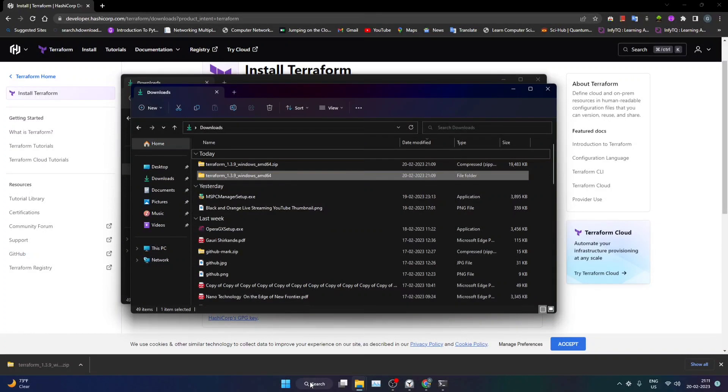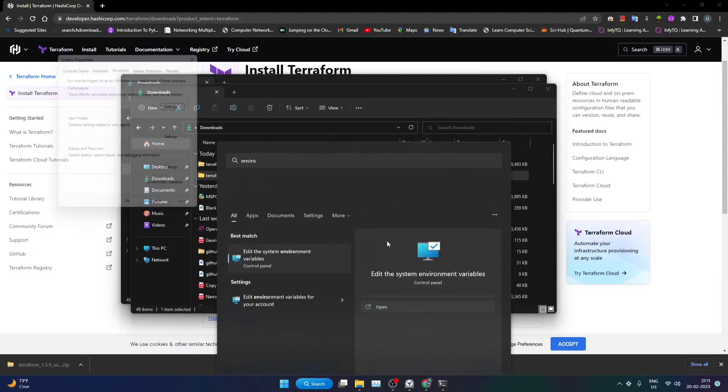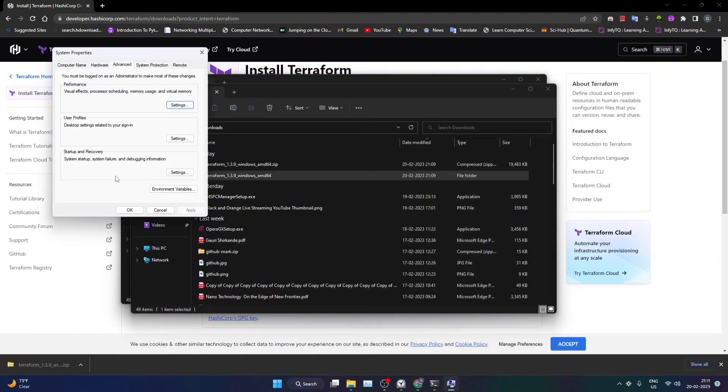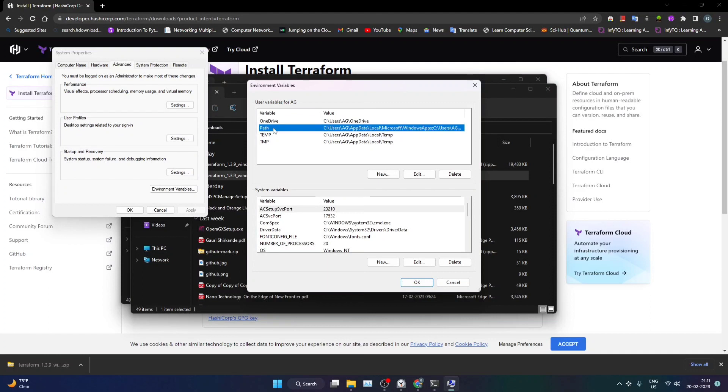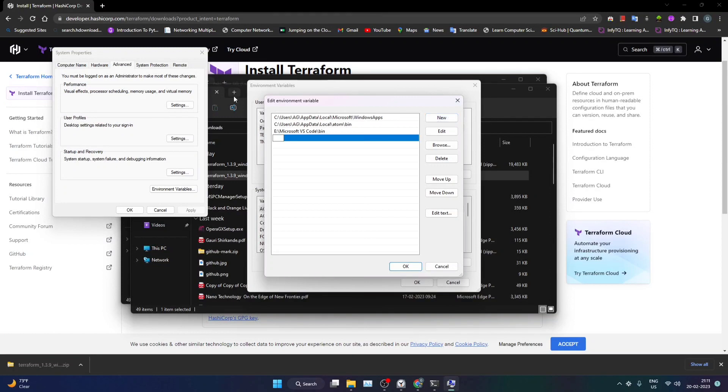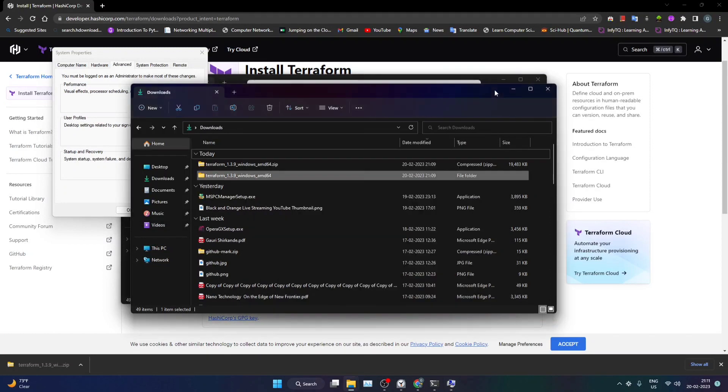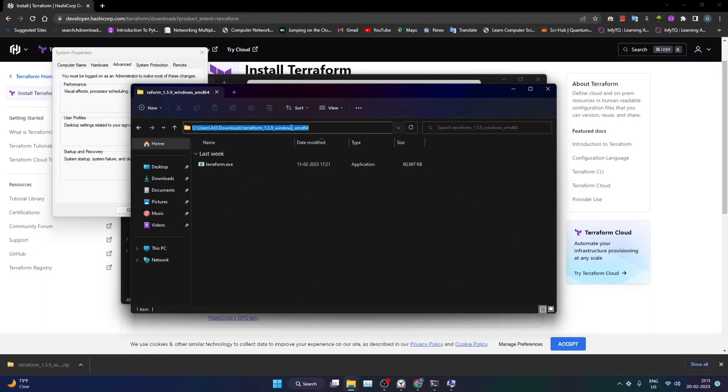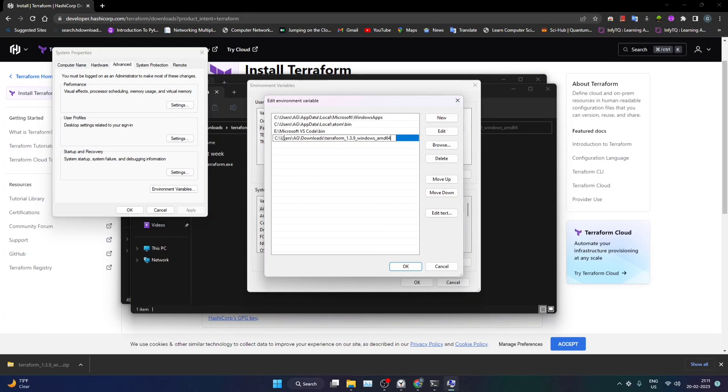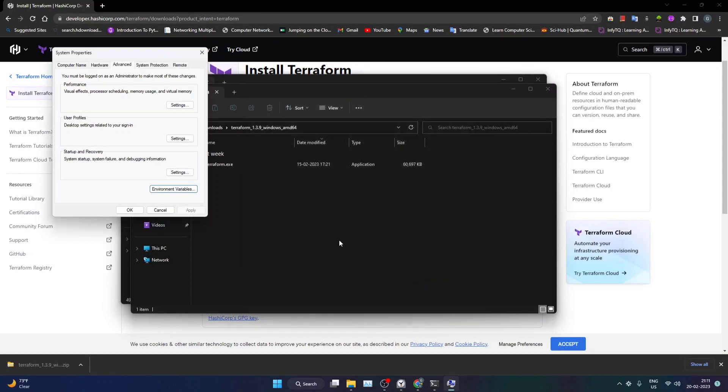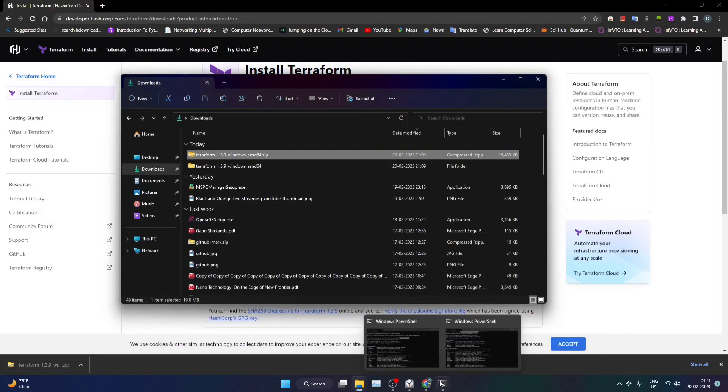Now we'll be opening our environment variables and within the path I'll be editing and adding a new path. So what is the path that we want? I would like to give this particular path. I'll just copy this path and we'll be pasting it right here. Now I'll be just saying okay to it.